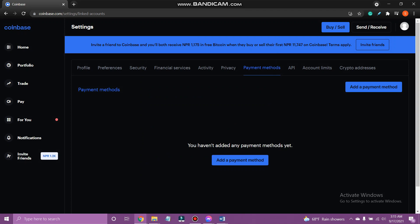You can also add your bank account in the same way. And that's how you add payment method on Coinbase.